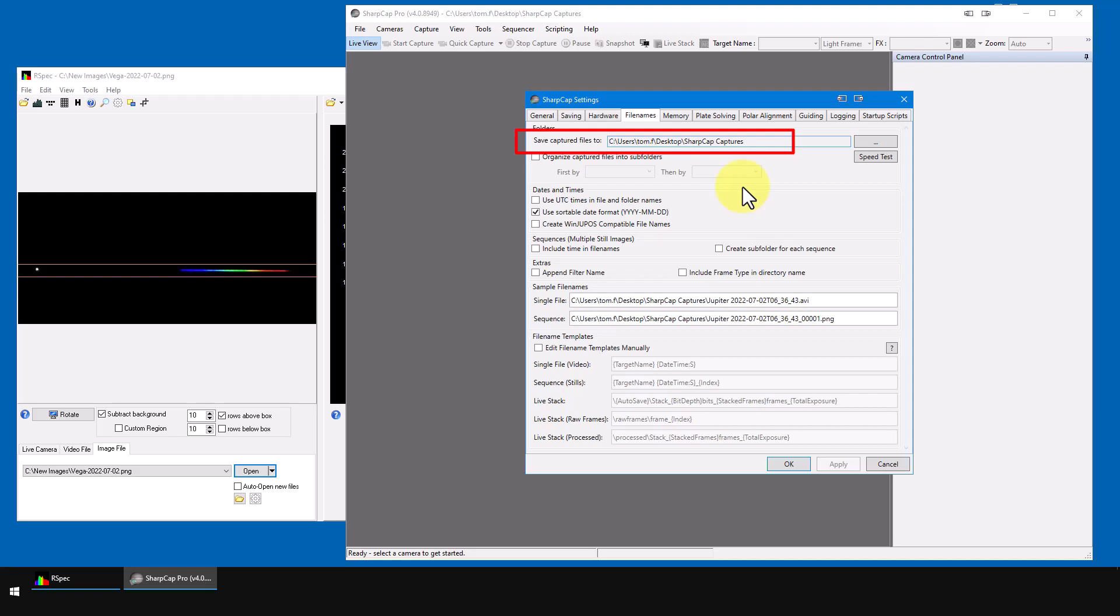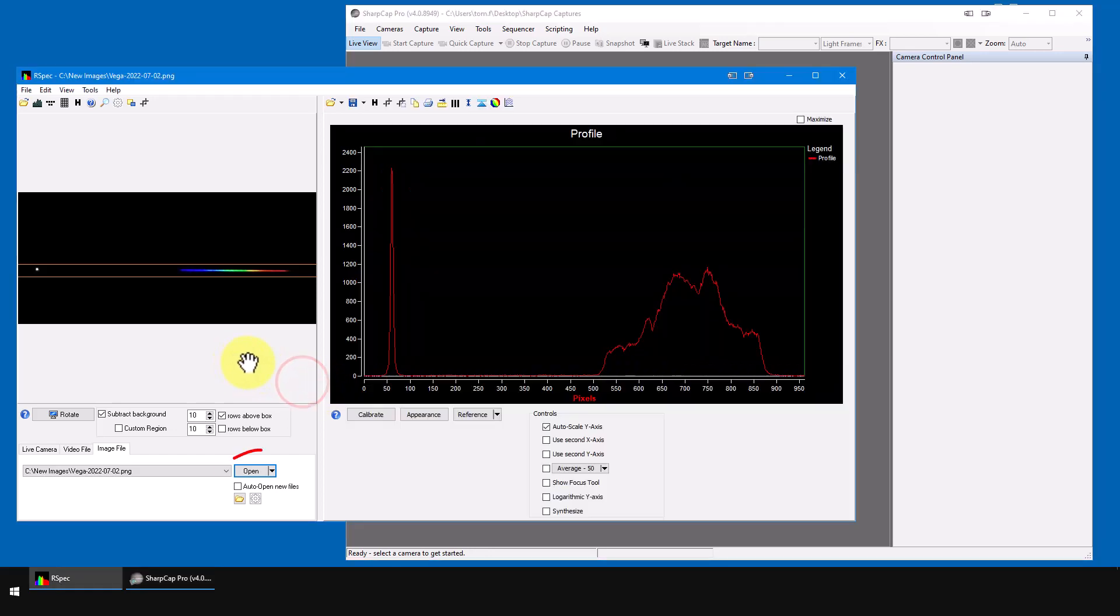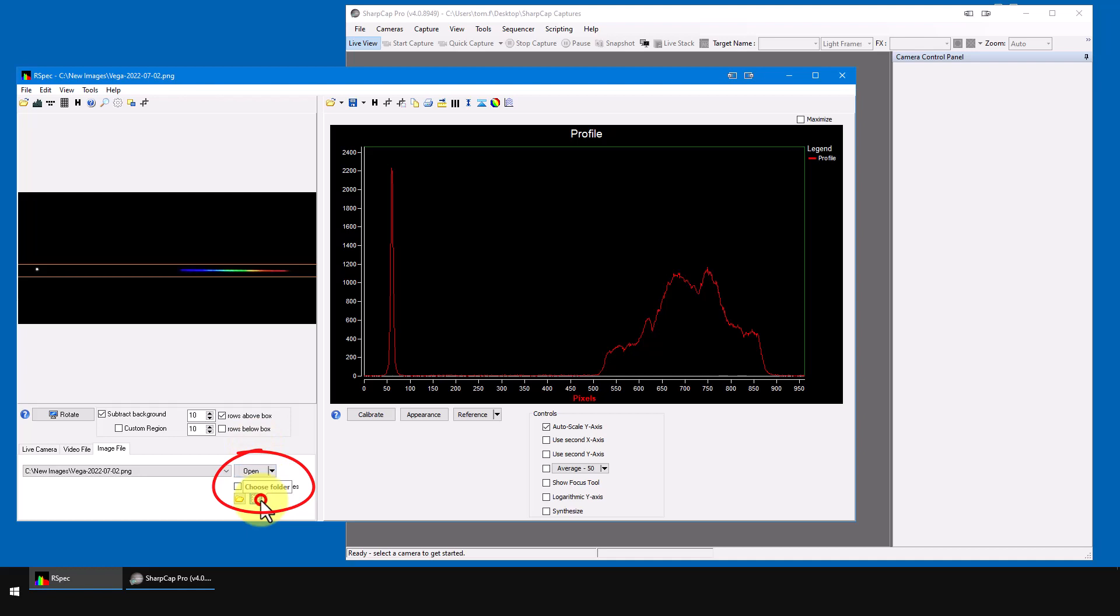So once RSpec knows the path to this shared folder, it can watch that folder for new images. So let's move this path over into RSpec. First, I'll close this SharpCap settings window. And now I'll flip back to RSpec. And under auto open, I'll click on this configuration gear.